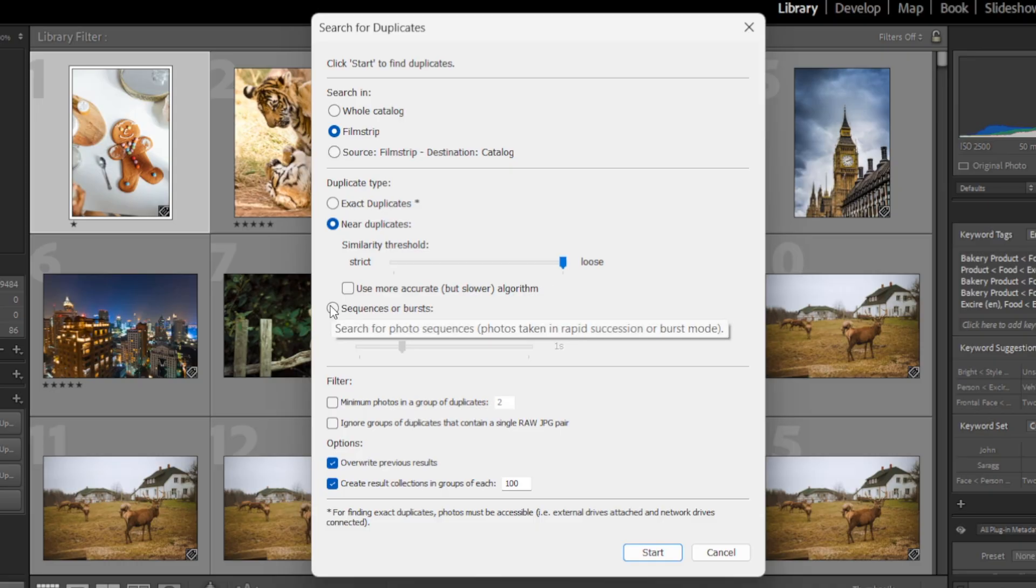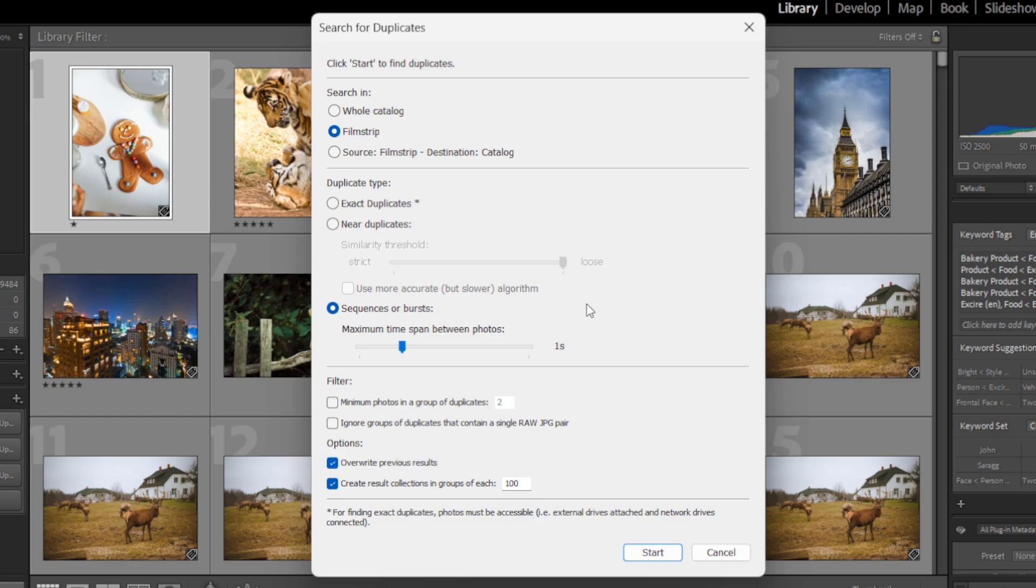And finally, you can choose the sequences or bursts option here, which tells Exire to identify and group together photos that are not necessarily visually similar but that were taken within a certain time span, such as one or two seconds apart. And you can set the time span here with this slider.